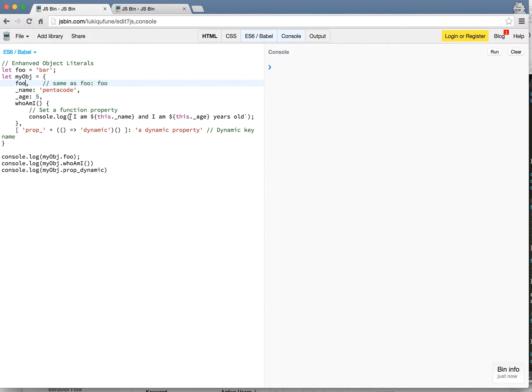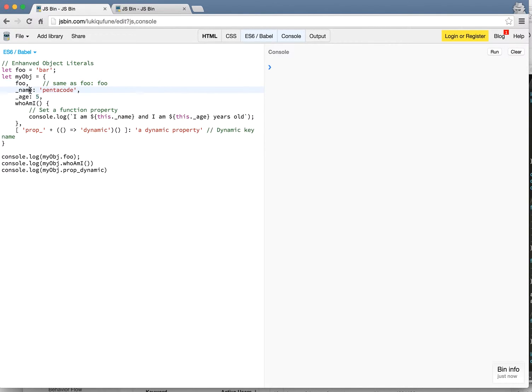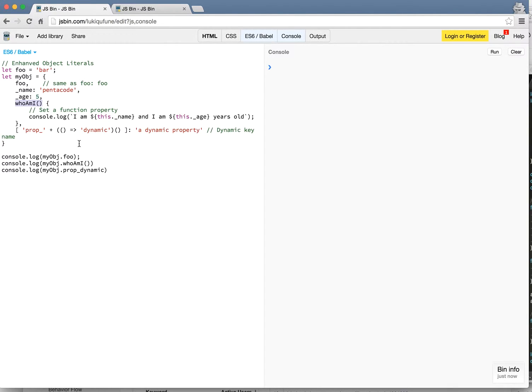So if you watch the string interpolation video, you'll know what this means. This is saying I am this dot underscore name. So it's able to reference this variable here during the declaration of this function. And same for the age variable. This is extremely cool.